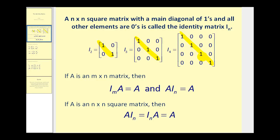The identity matrix has some special properties. You can almost think of it as the number one in algebra — whenever you multiply something by one, it doesn't change. So if we have a matrix A that is an n by n matrix, then the identity matrix times A will equal A, and A times the identity matrix equals A as well, if that multiplication is possible.